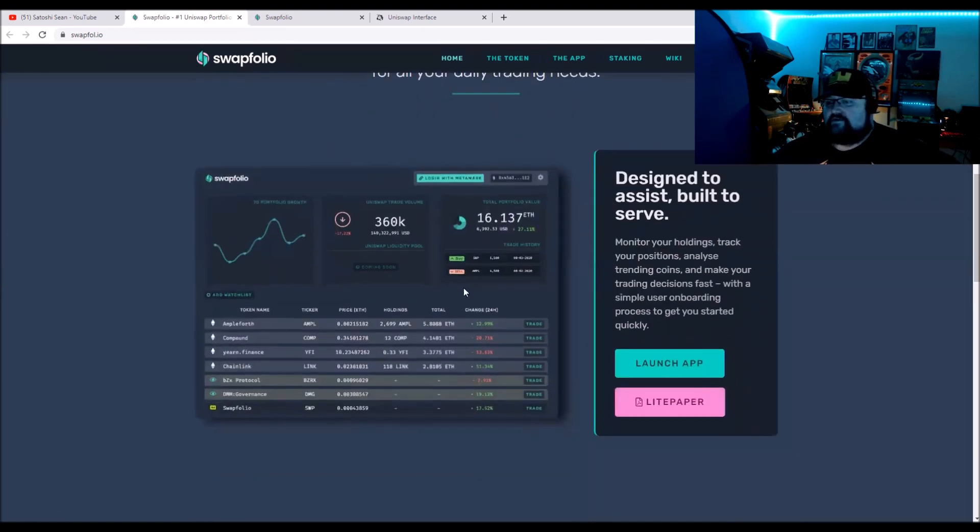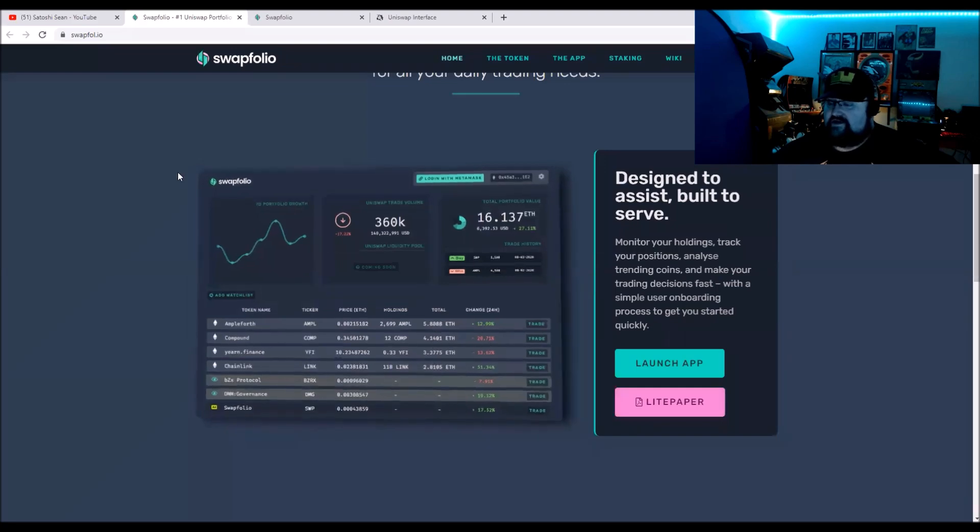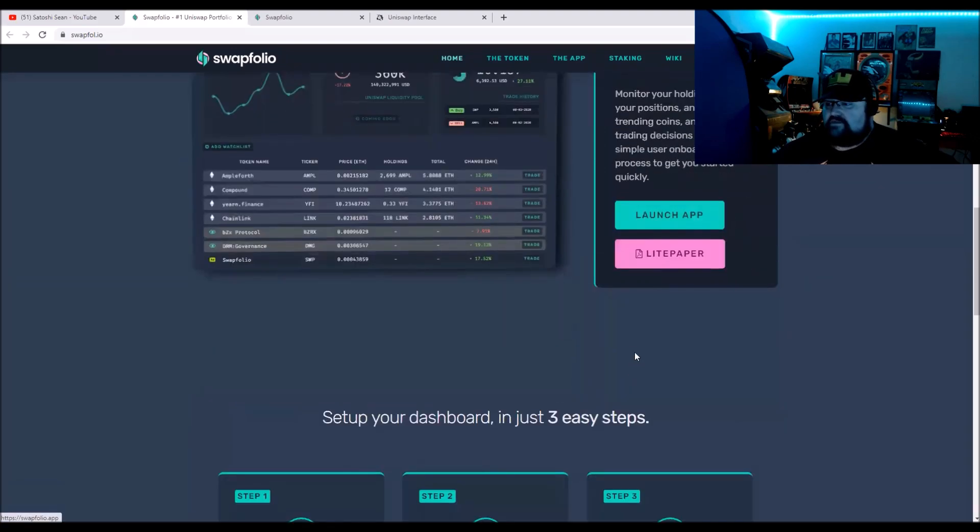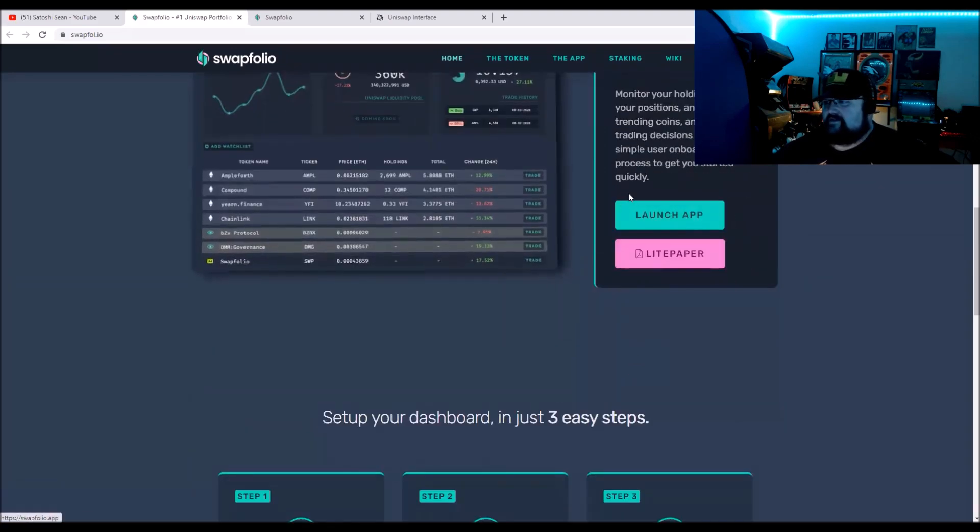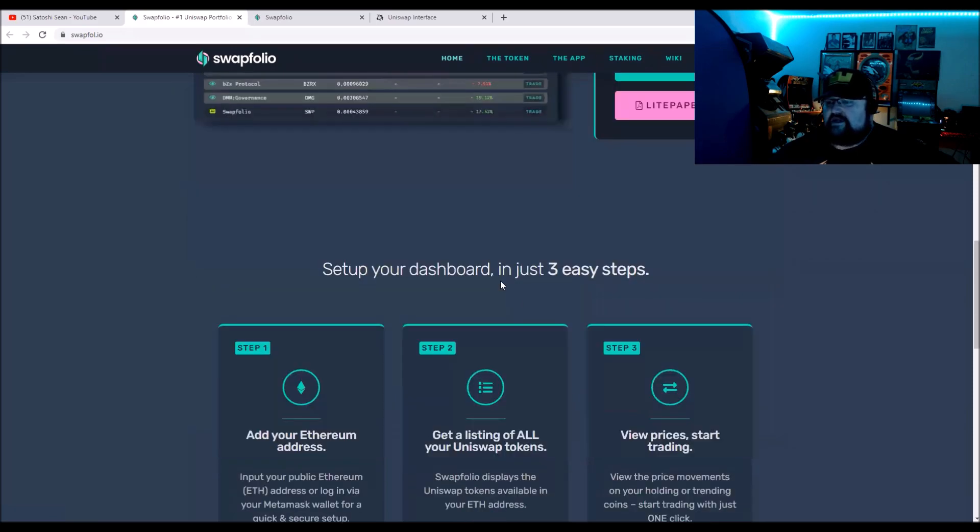Here's the dashboard. It shows all your coins that you have on there, very simple.